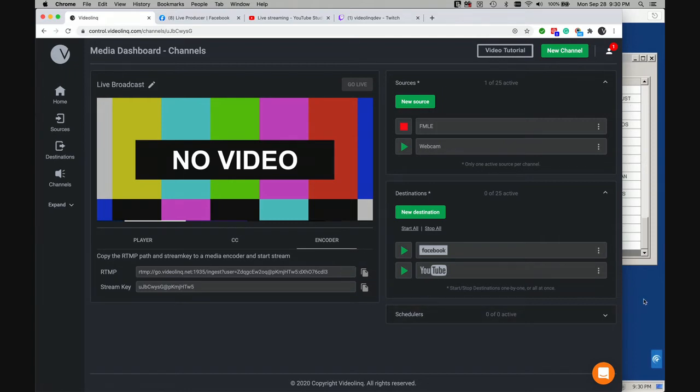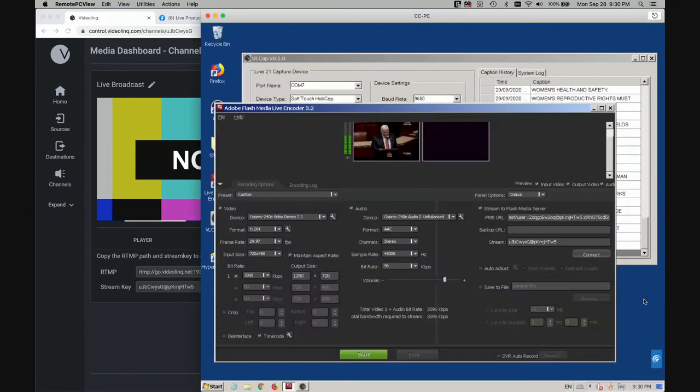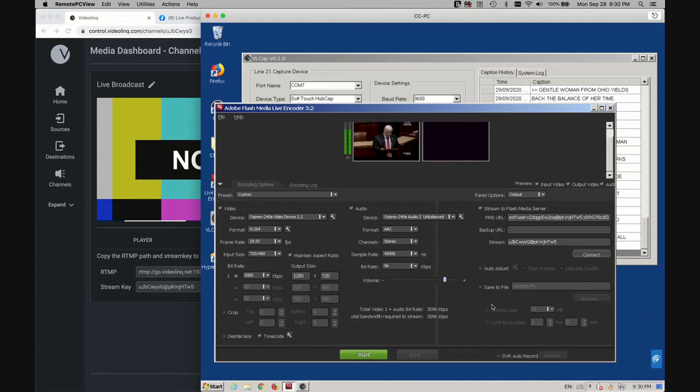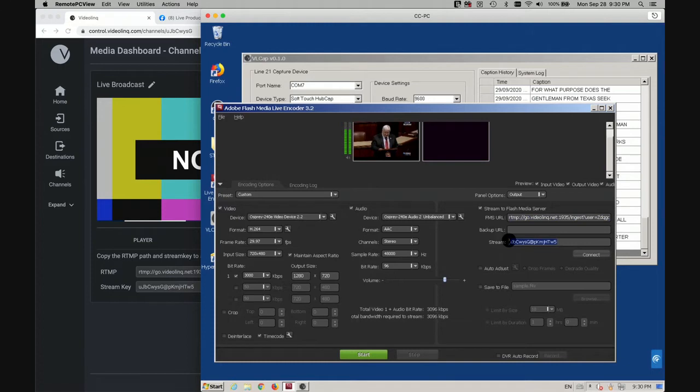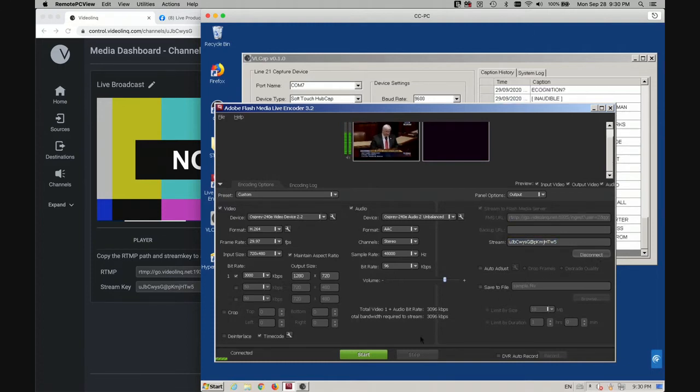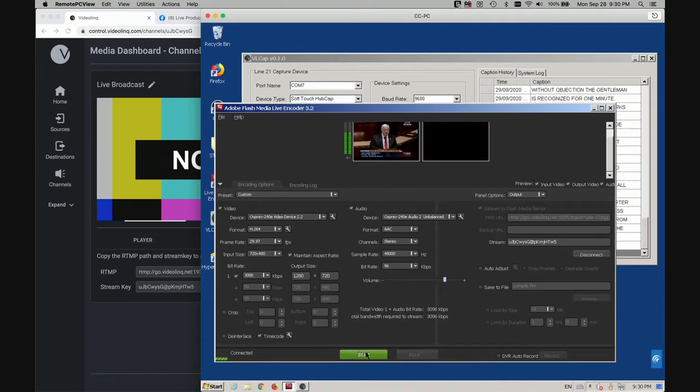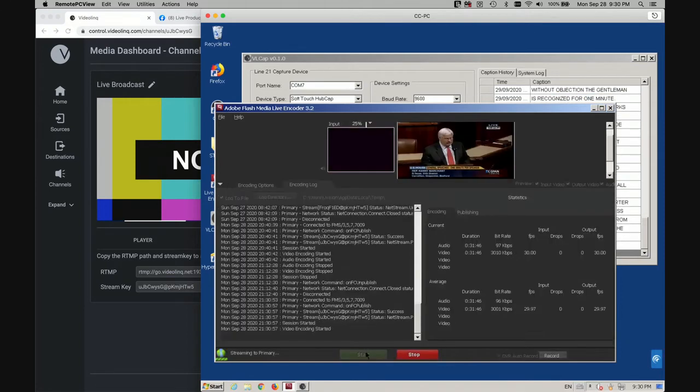For demonstration purposes, I have here a Windows computer running with Adobe Flash Media Live encoder. And I already pasted here the RTMP path and the stream key. Once I connect my FMLE encoder to video link, the video is going to show on the video link console.